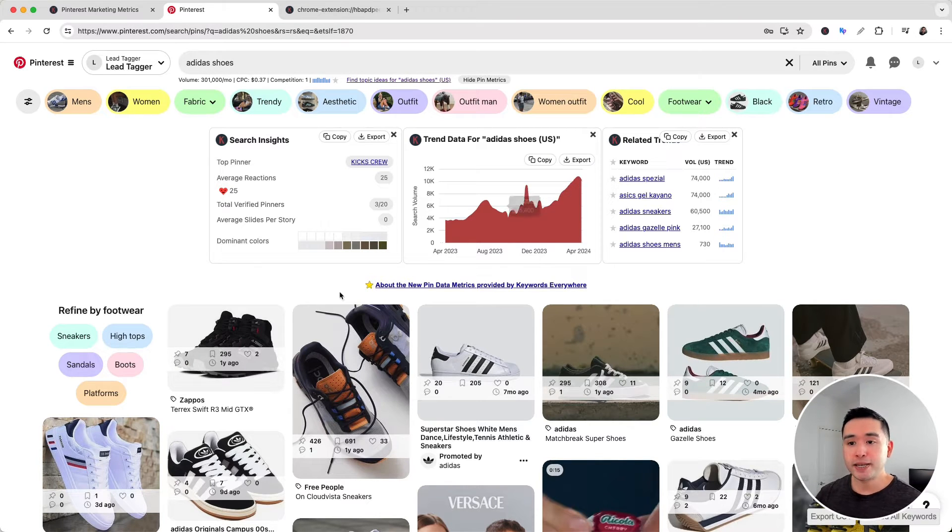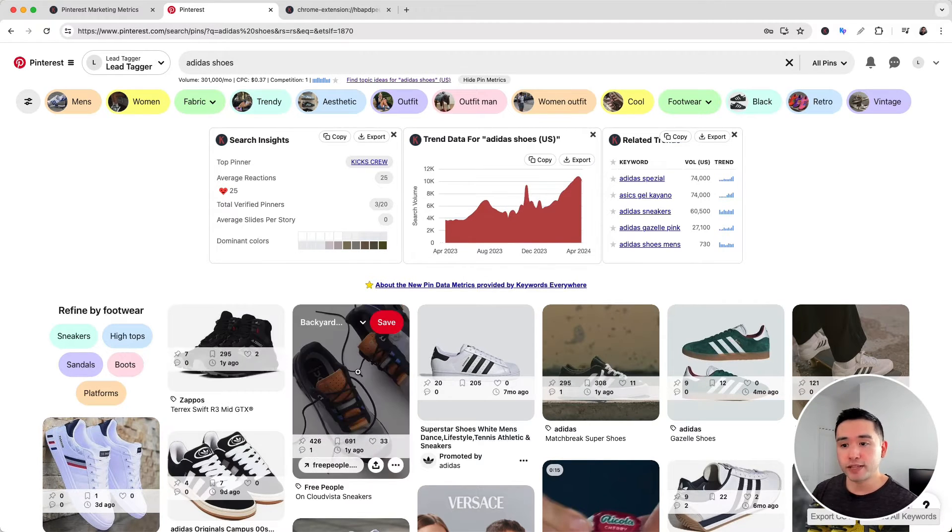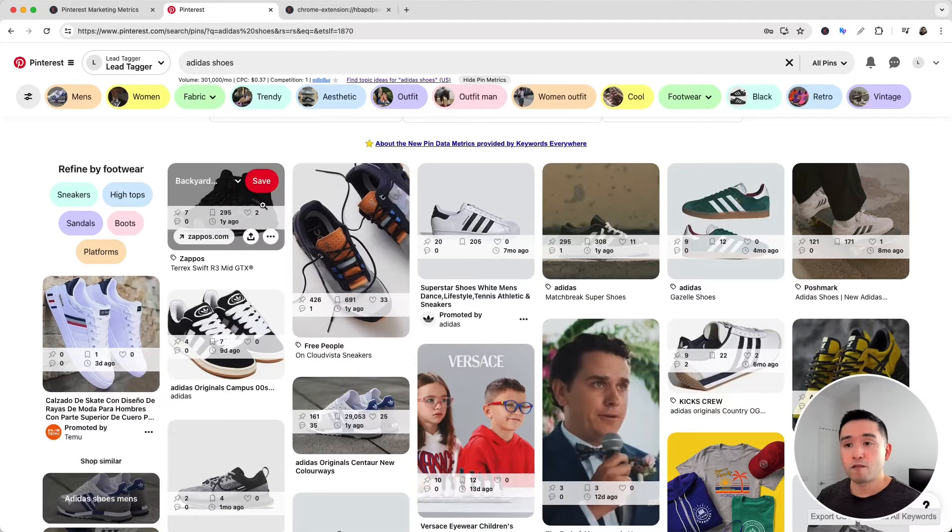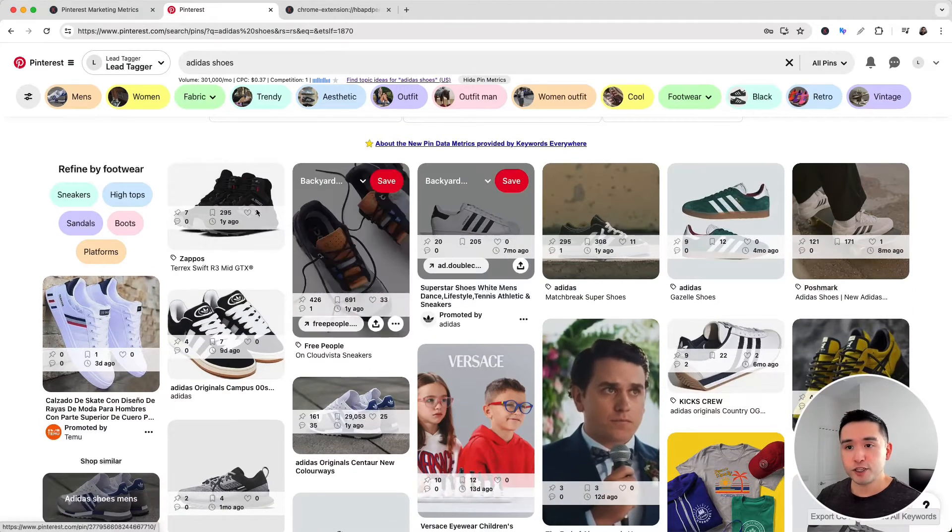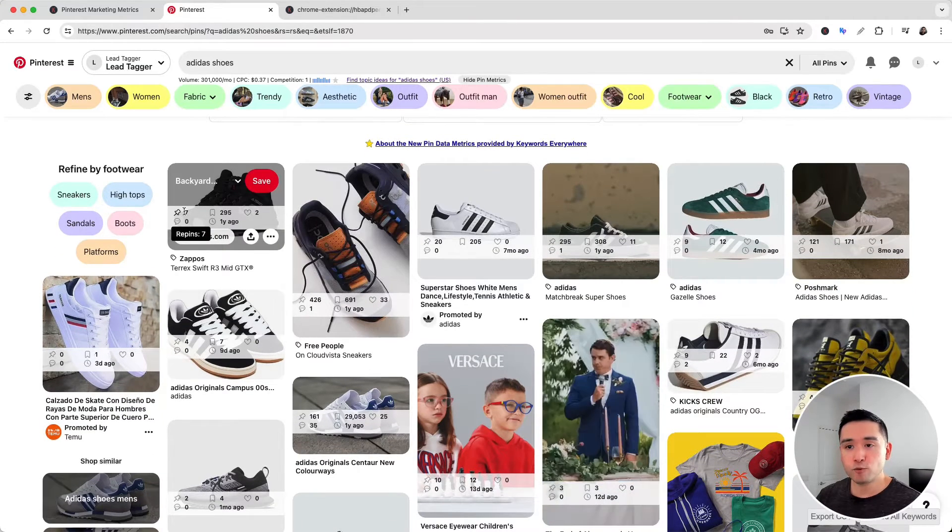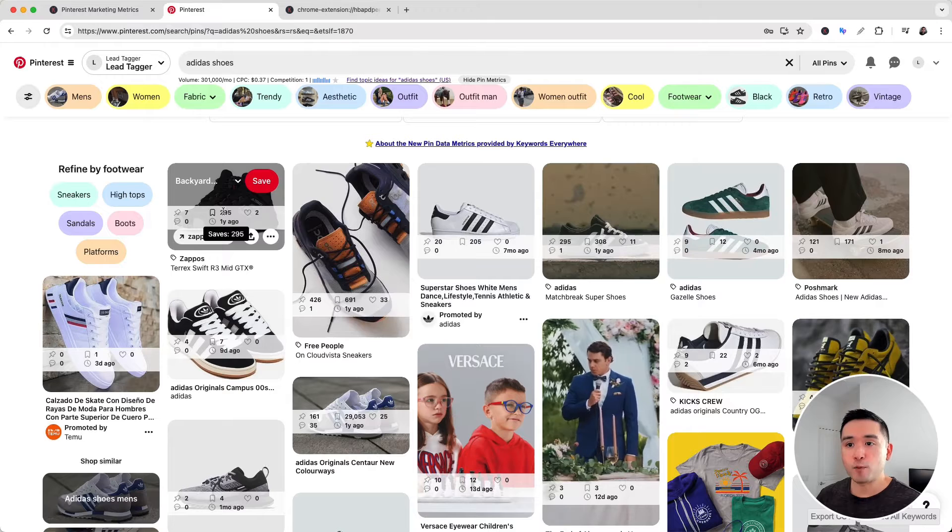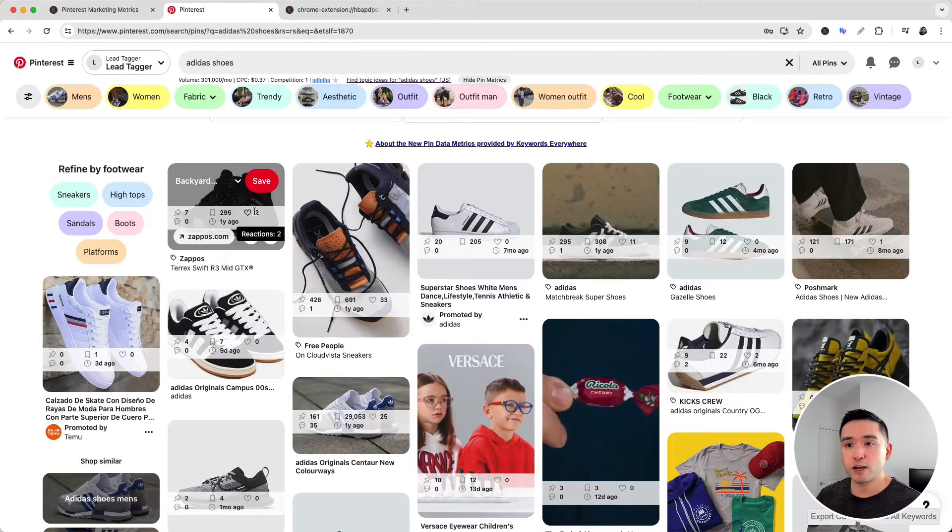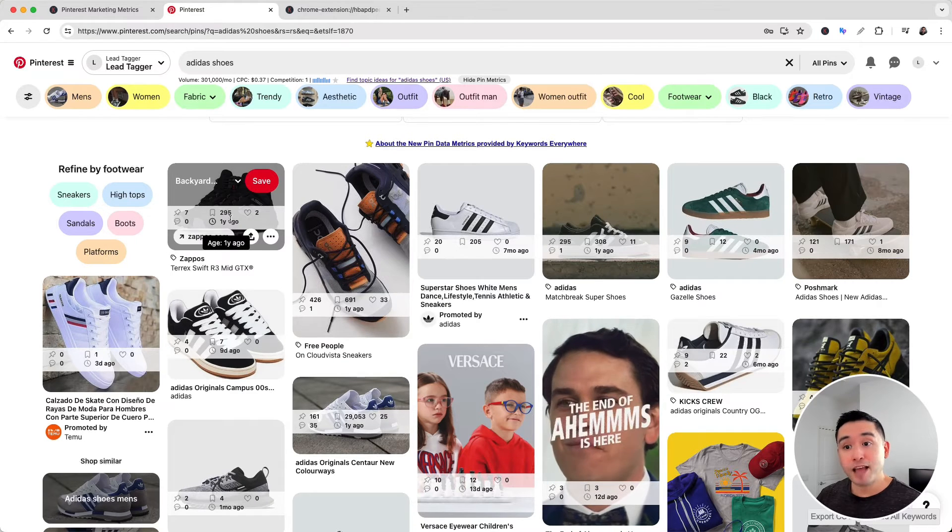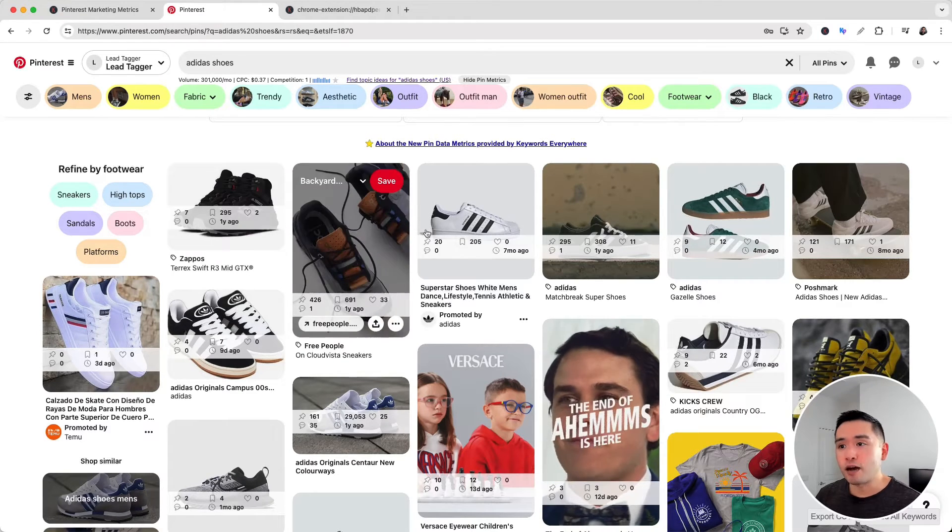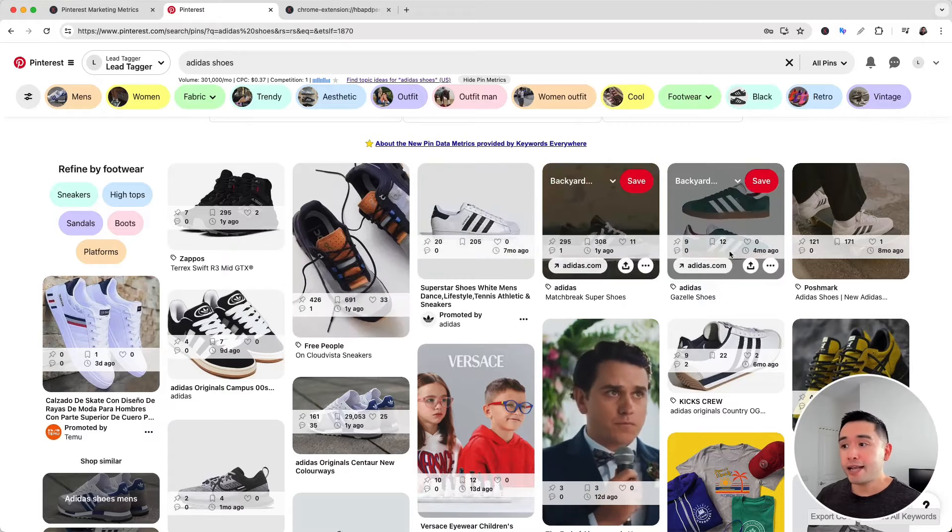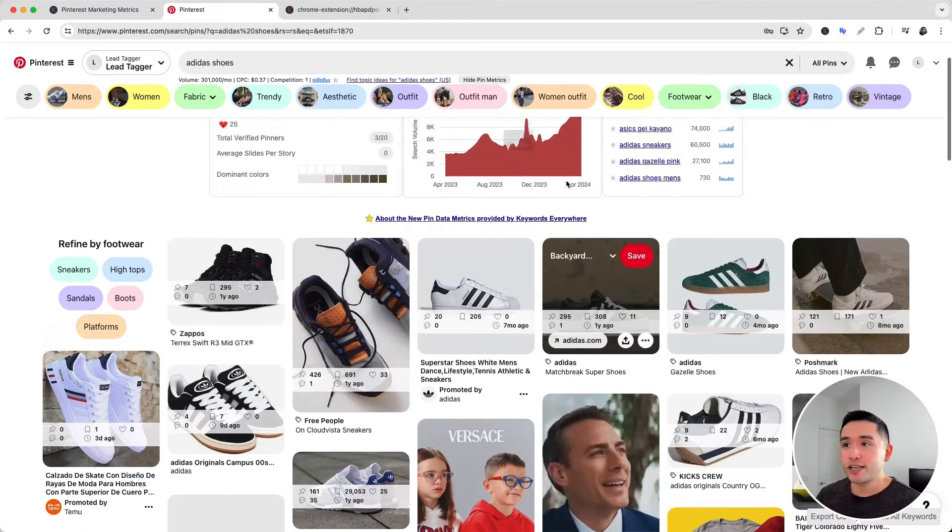...is the pin data overlaid on each pin. For each post, you can see how many repins it received, how many saves, reactions, comments, and the age of the pin. Now if you want to hide these metrics, just click...